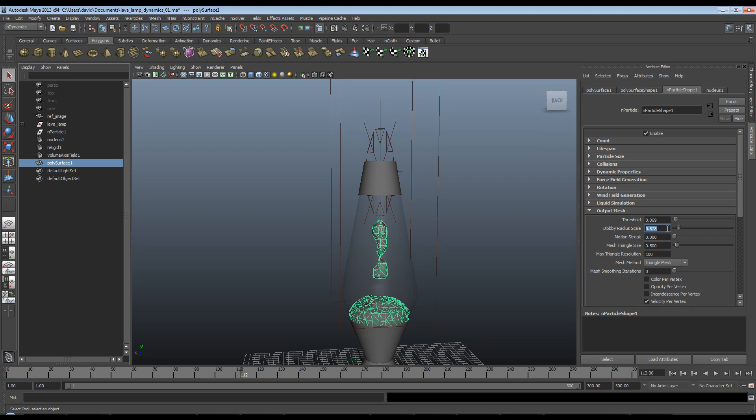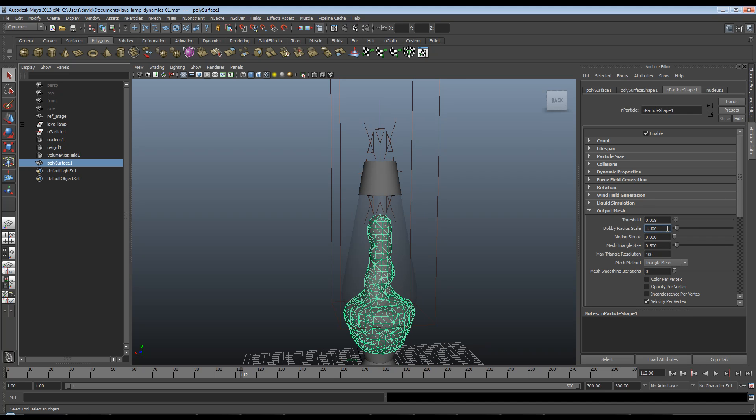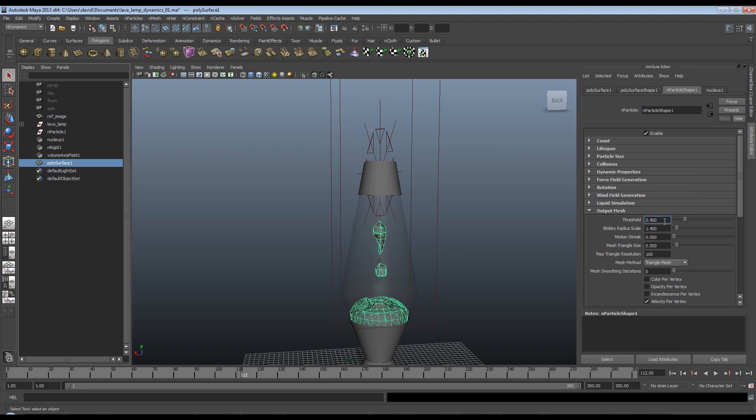So what I want to try and do is get this at about 1.4. You can see what happens there if you get that too high. So our mesh is nice and smooth, but our threshold will have to come down. Probably that's a bit too far. Let's try 0.5.